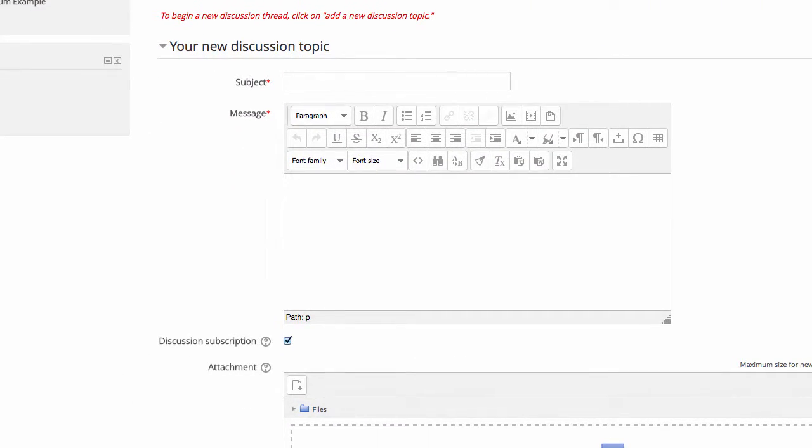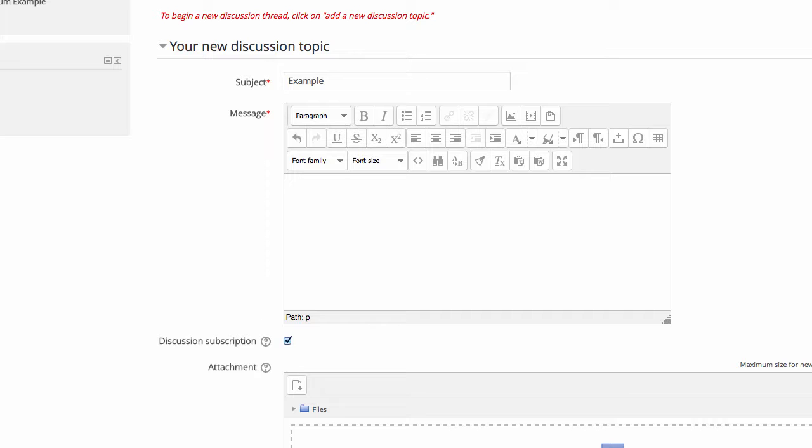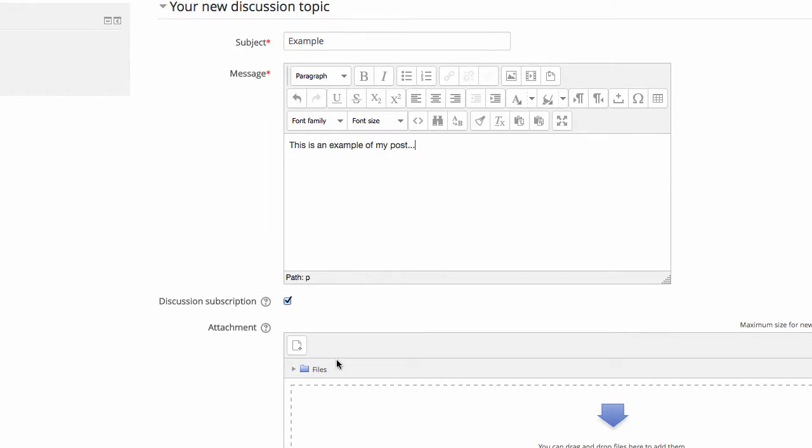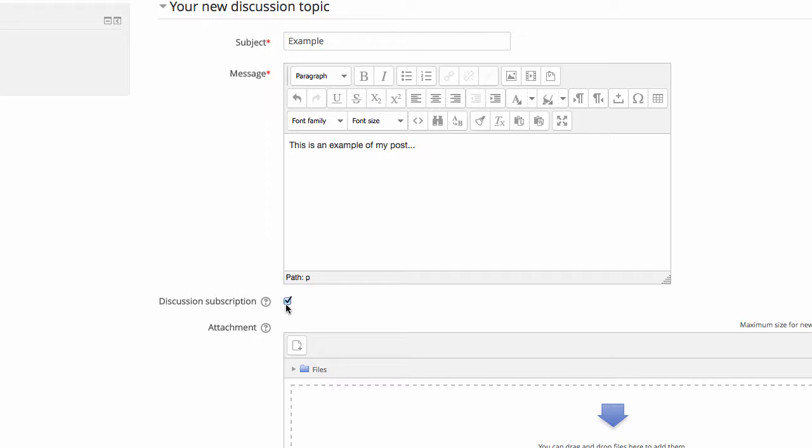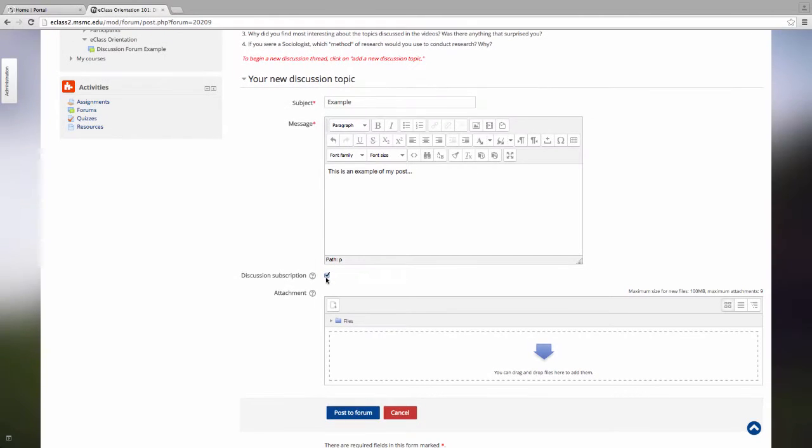The page will reload with the option to submit your topic. First, add a subject and then add some body. You are also able to attach files. If you needed to, you could search through your computer files to find a resource that you would like to include as part of your post. If you choose to follow this forum, you can click Discussion Subscription. This means that you will be forwarded emails every time somebody responds to your discussion topic. When you are ready, click Post to Forum.